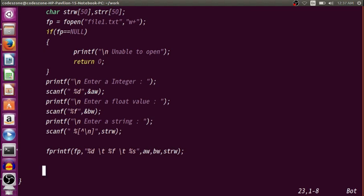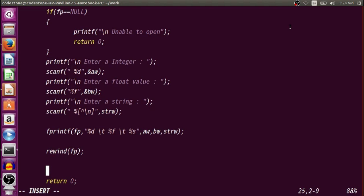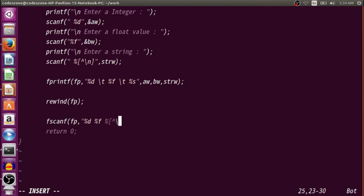Now using fscanf we want to read this data. Going back to the program — note that the file pointer is now at the end of the file, so we need to move it back to the beginning using the rewind(fp) function. Now we read the data using fscanf(fp, "%d%f%[^\n]", &ar, &br, strr).